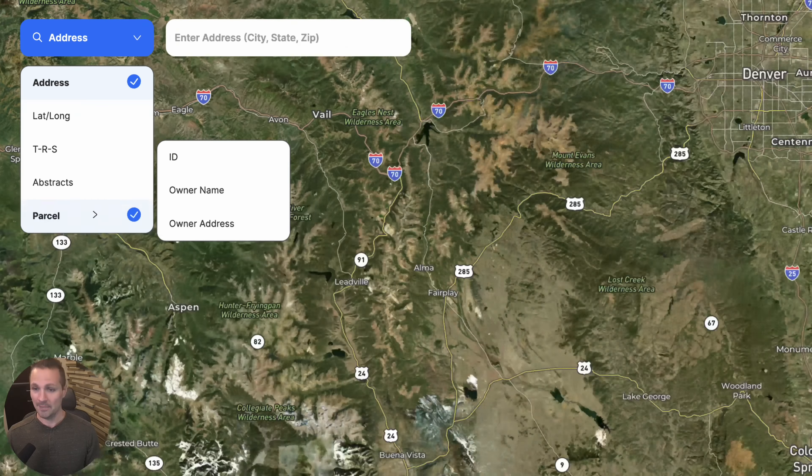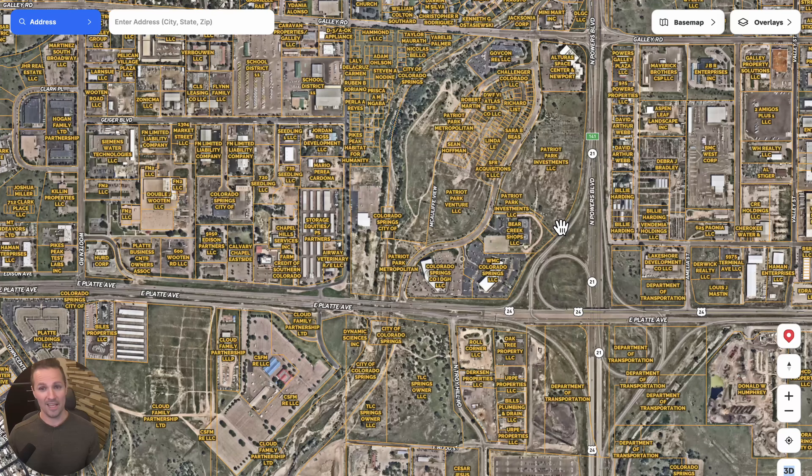I'm going to zoom in randomly here so we can get a look at what Land ID can do and what it can help us learn about any property. One thing you'll notice right off the bat is by default it's going to show you all these parcel lines for every property in the area, which is obviously very helpful for a land investor, because a lot of times we can't really see where the parcel lines are unless somebody plots them out for us — we don't have the benefit of seeing a house, a yard, a line of trees, or a mowed lawn like a house investor would.